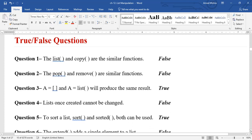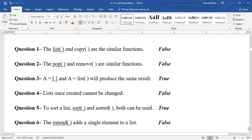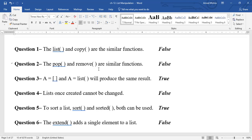True/False section: 'list() and copy() are similar functions' — False, list() creates a list while copy() copies one. 'pop() and remove() are similar functions' — also False, pop() takes an index value while remove() takes the element value directly.